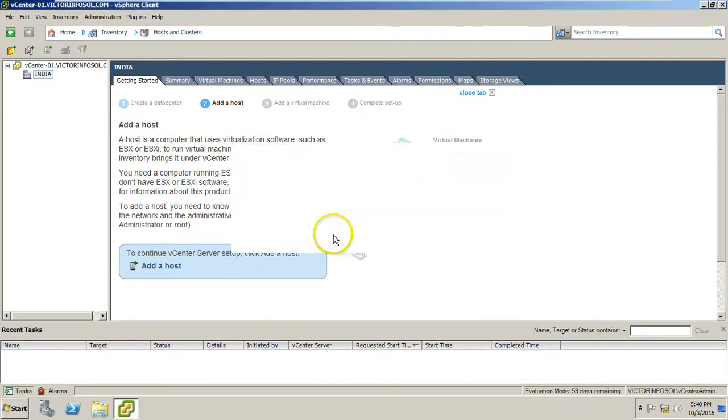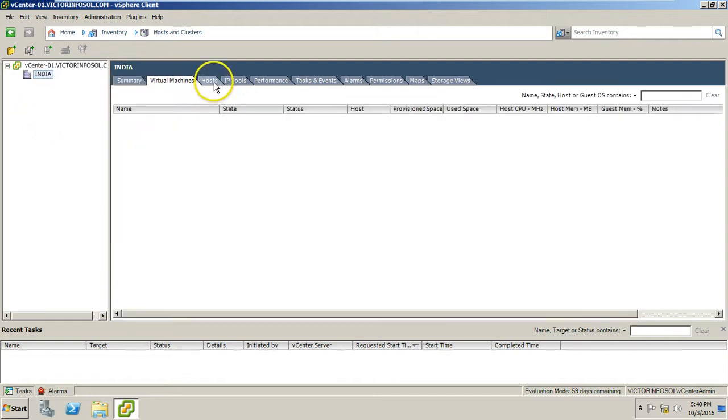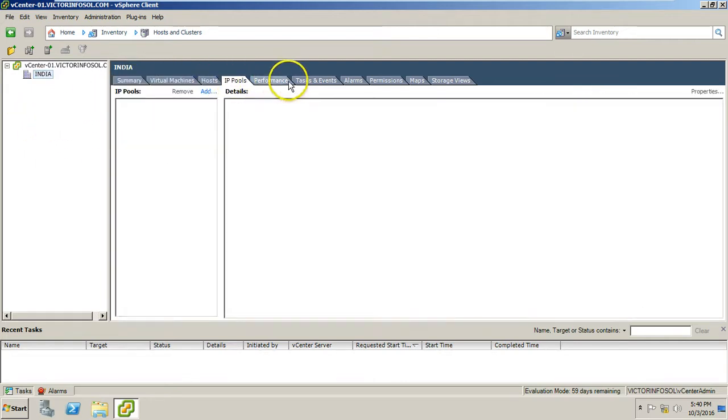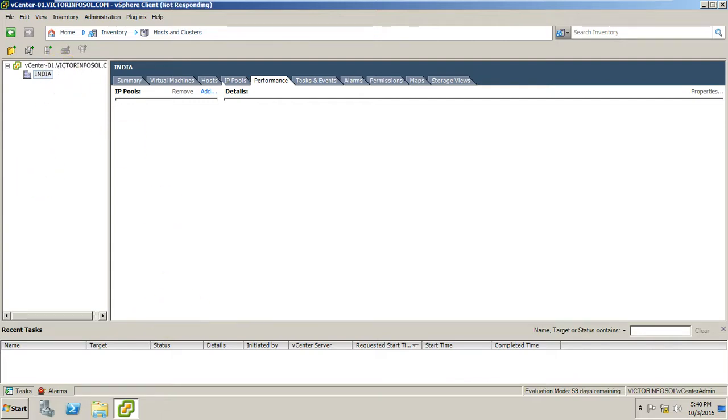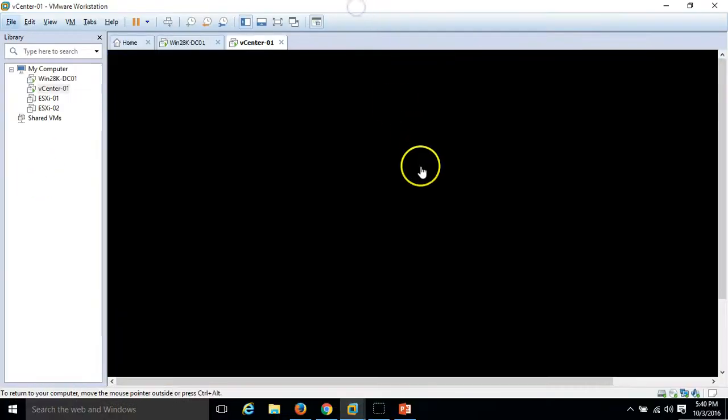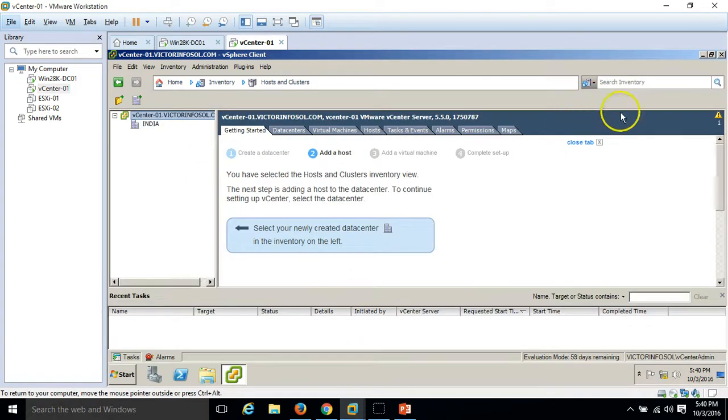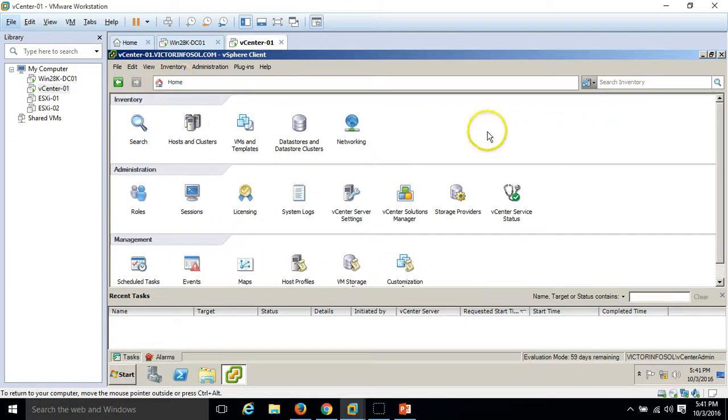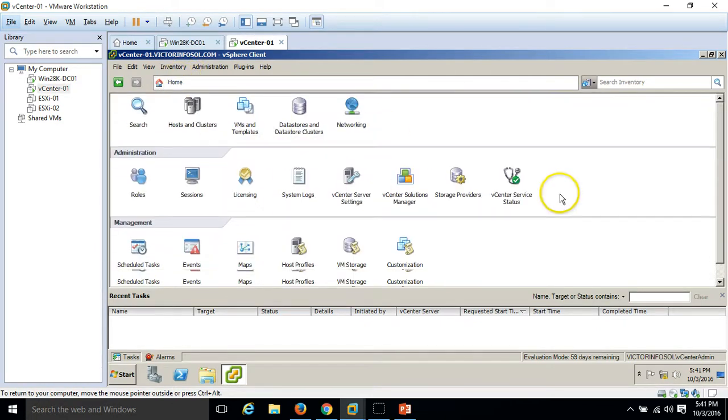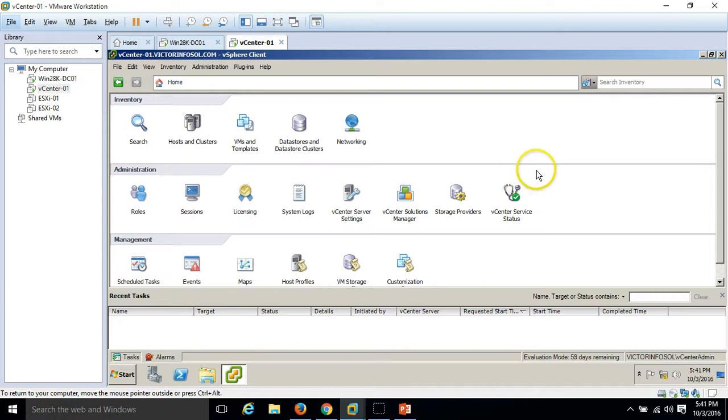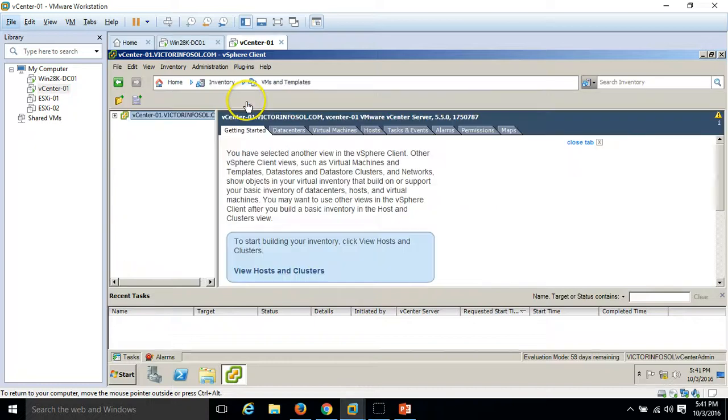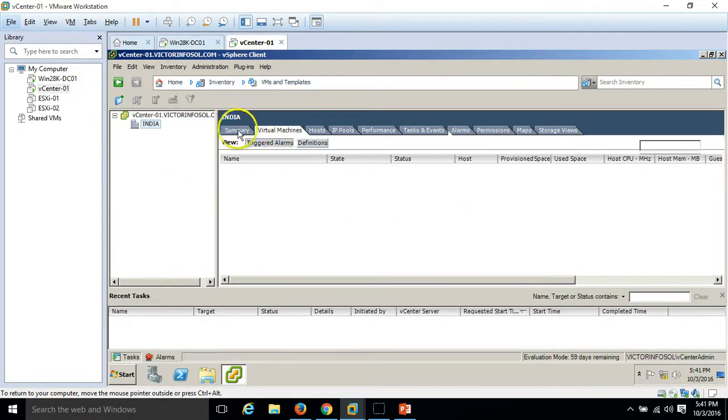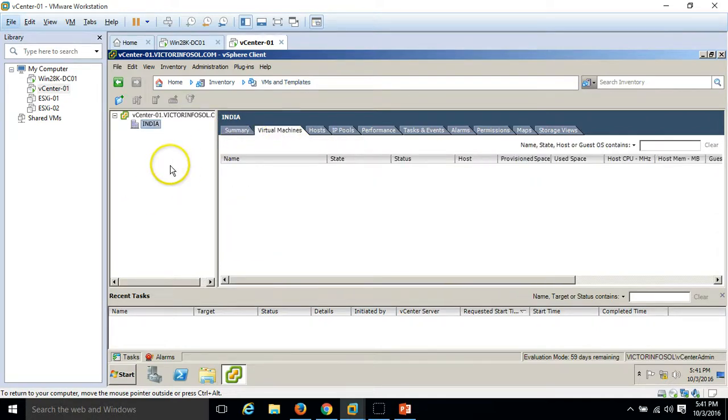We will do it in our next video. So for now we have installed the vCenter vSphere client and we have logged in with our domain account. If you want to go home, you can see all details here. If you want to see network related details, click here. Everything is here in vCenter vSphere client. If you want to go to the VMs and templates, you can directly click on here. For right now we don't have anything, no host, no virtual machine in our vCenter infrastructure.